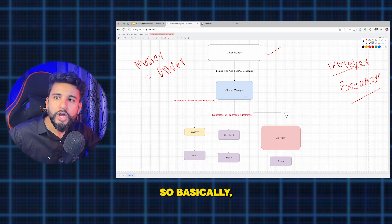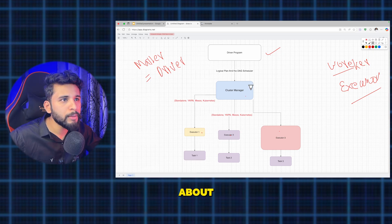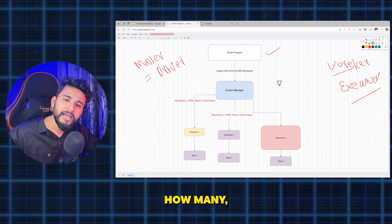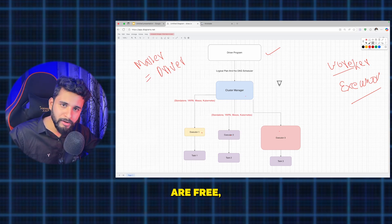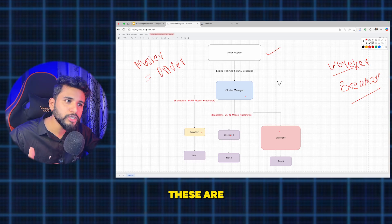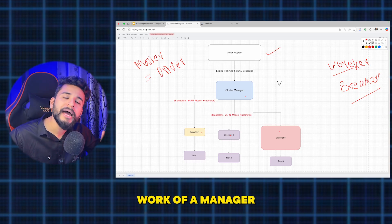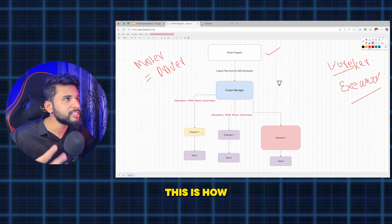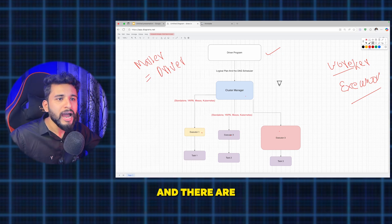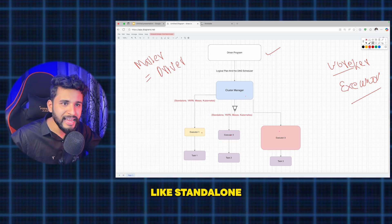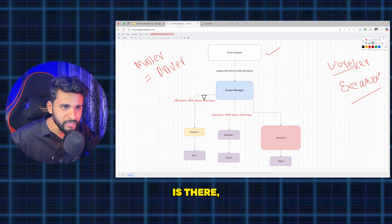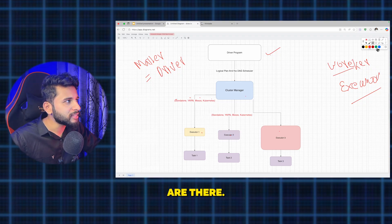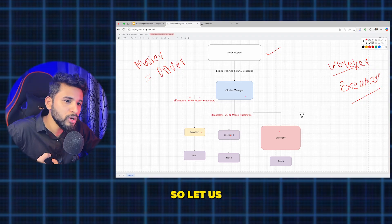The cluster manager is someone who manages how many resources are available, how many executors are free, and how to allocate tasks — like a typical manager. If there is no task assigned, it assigns one. There are different types of cluster managers: standalone cluster manager, YARN, Mesos, and Kubernetes. You need to understand those as well.